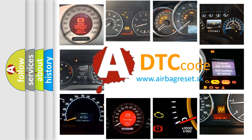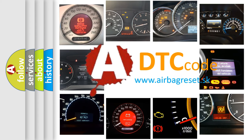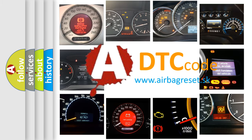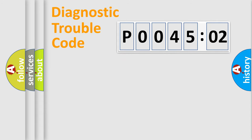What does P004502 mean, or how to correct this fault? Today we will find answers to these questions together. Let's do this.